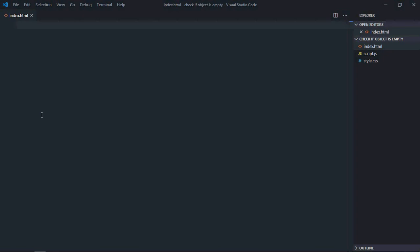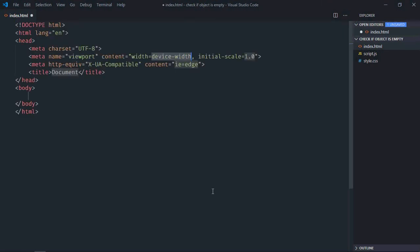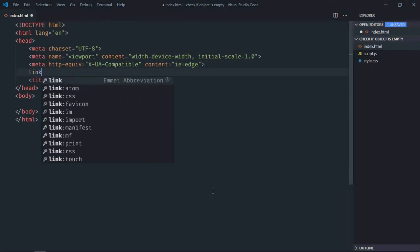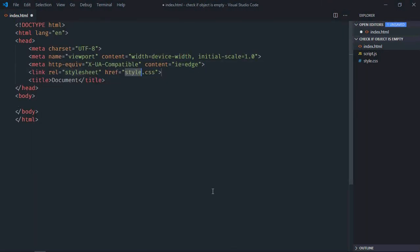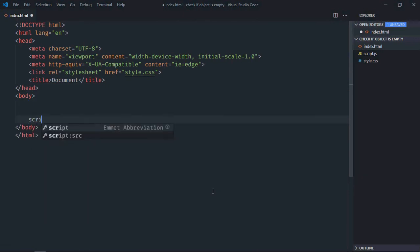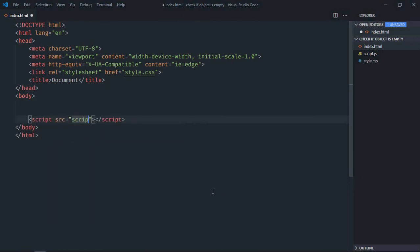Hi everyone, so in this video we will learn how to check if our object is empty or not using JavaScript. Let's get started. Let's have a basic HTML structure here, link to our stylesheet, and the script file at the bottom which is script.js.